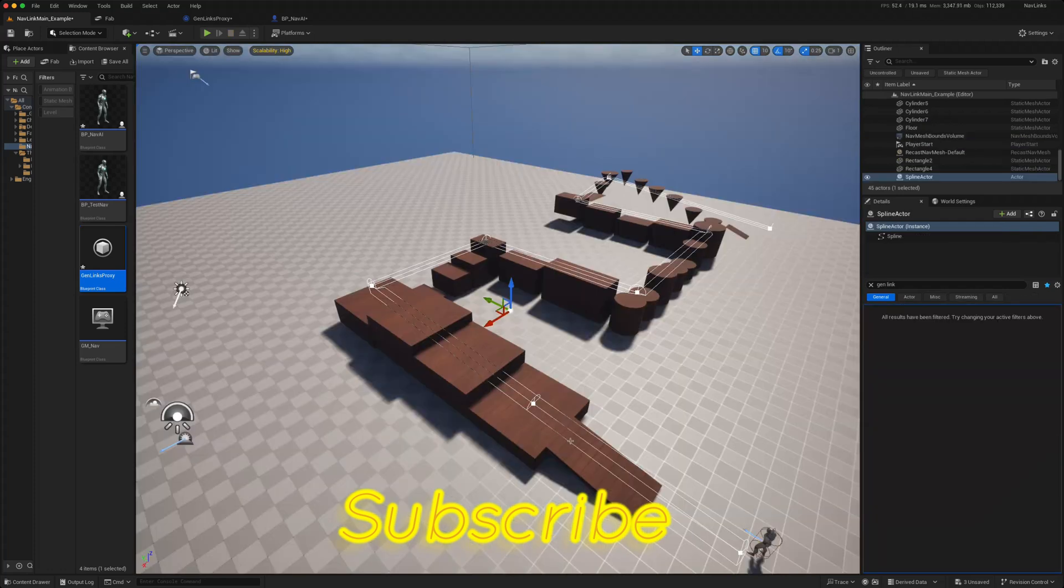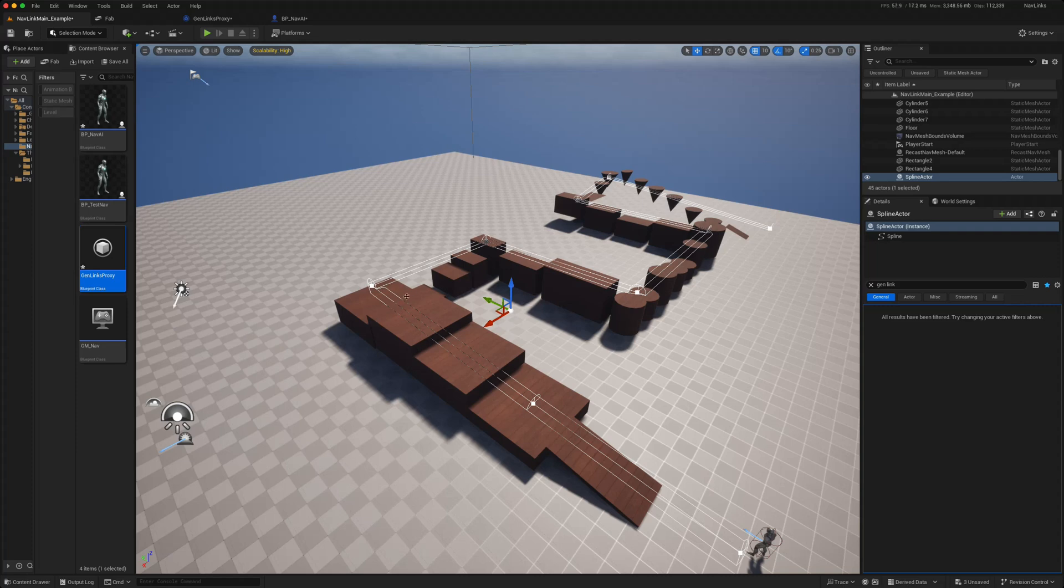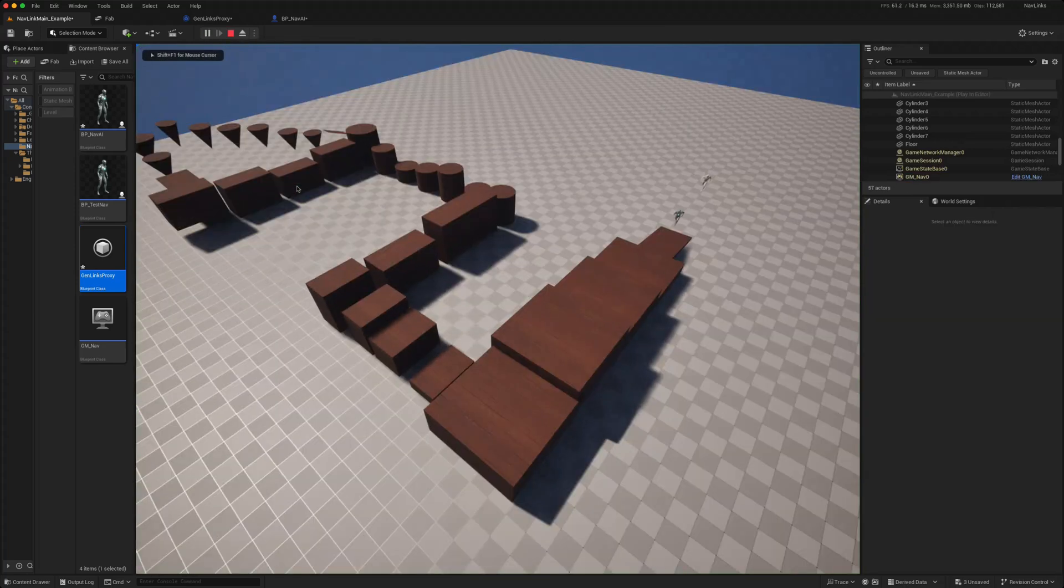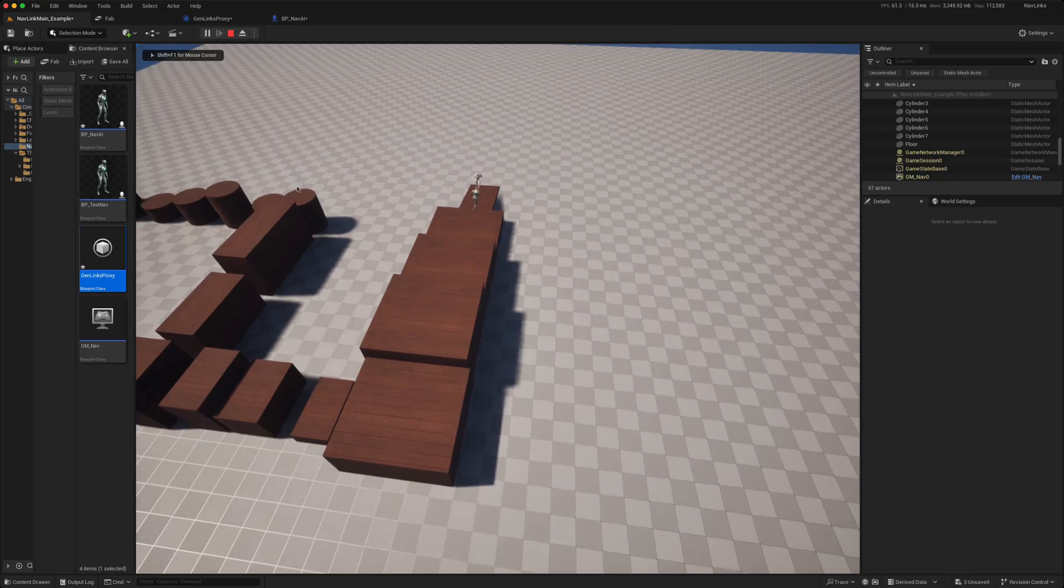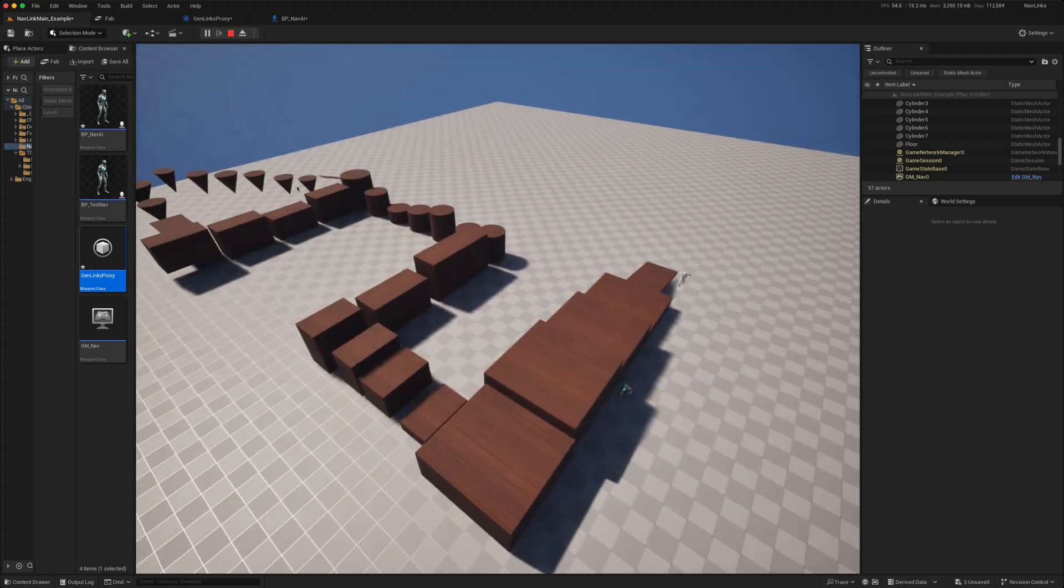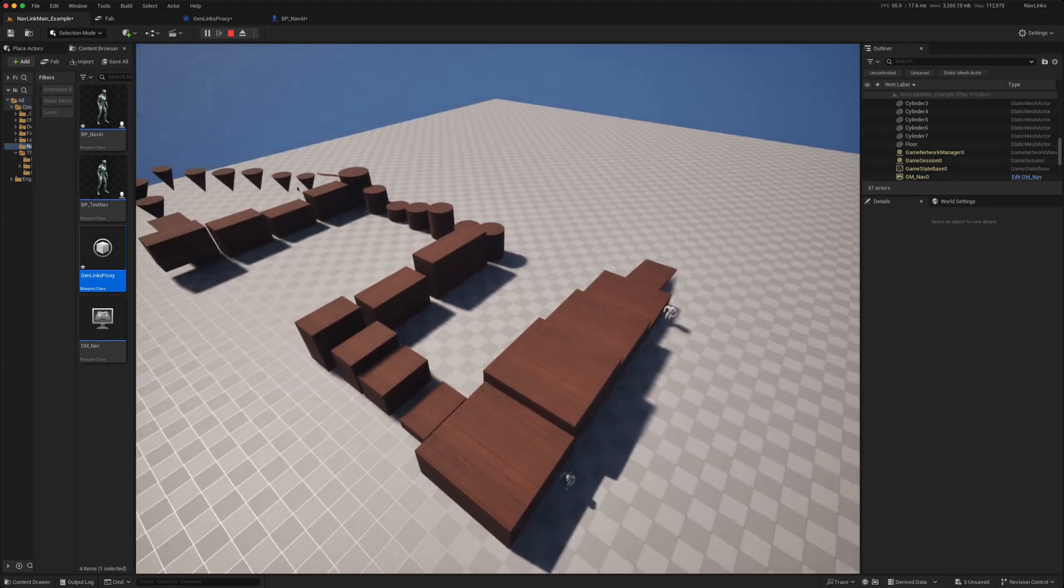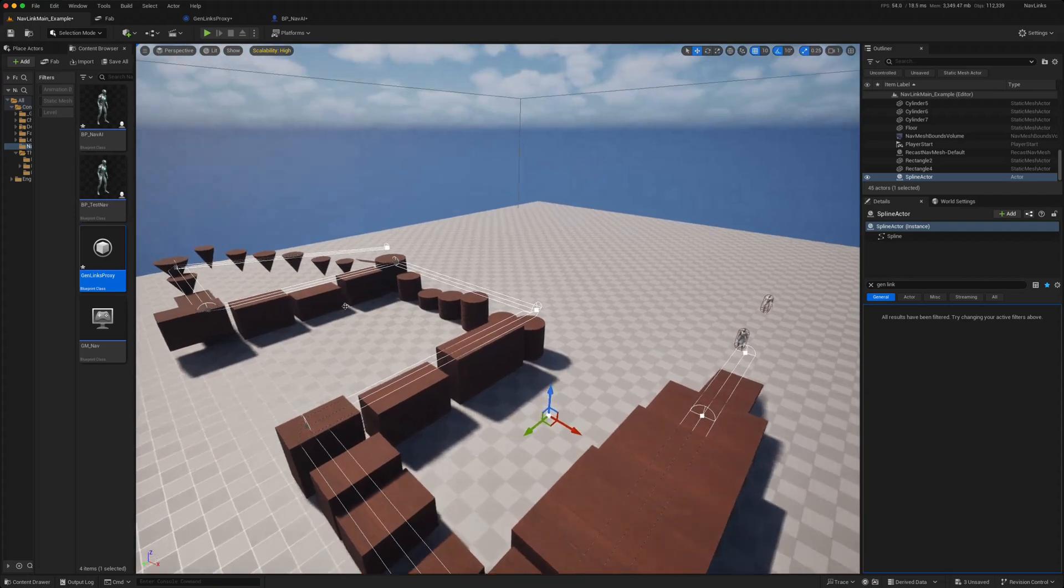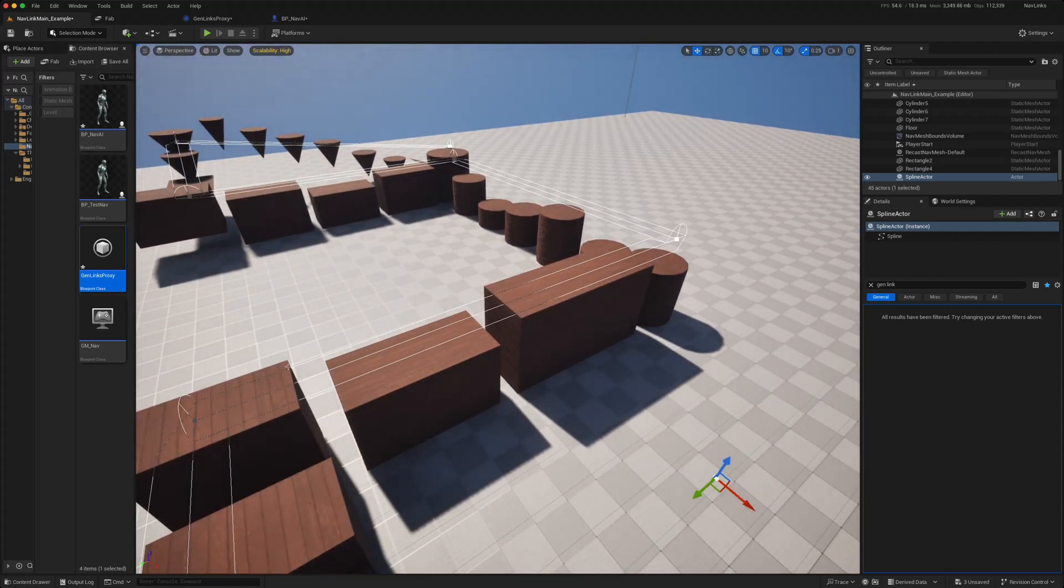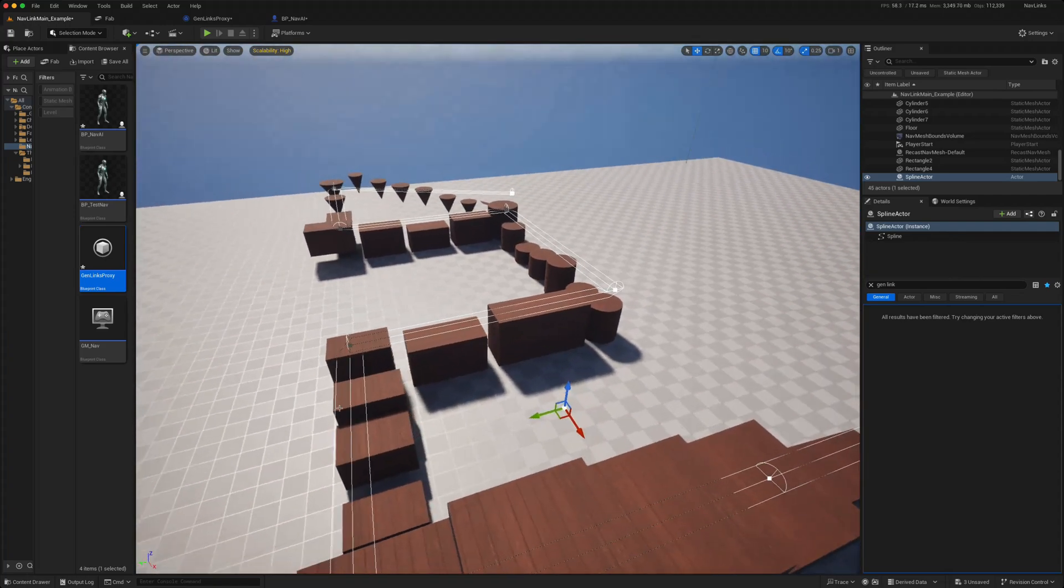Without navigation links, if I wanted my AI character to follow this spline path in white, he would not be able to do it because he would get stuck at the first point at which he needs to jump. So if we test that, he'll run, come to the first step, and basically he won't be able to jump over it. And he certainly wouldn't be able to just jump across these gaps.